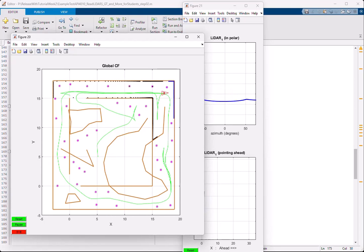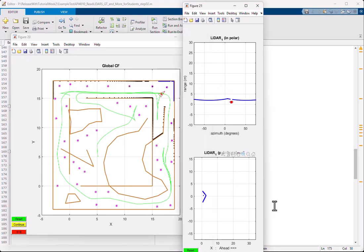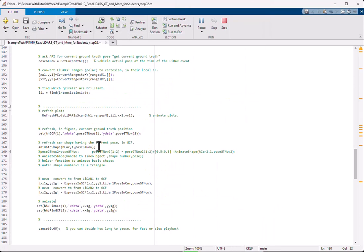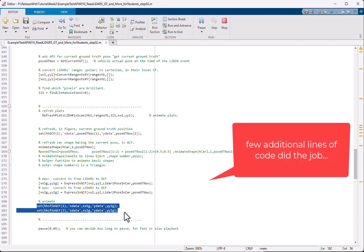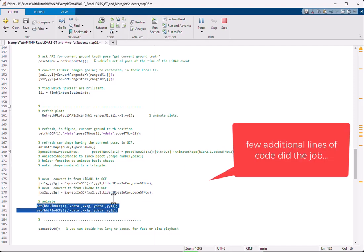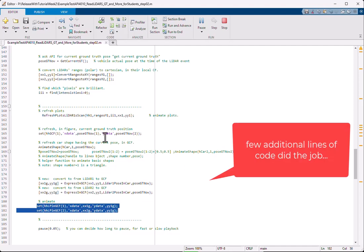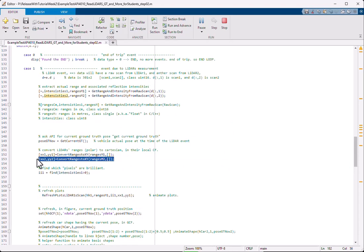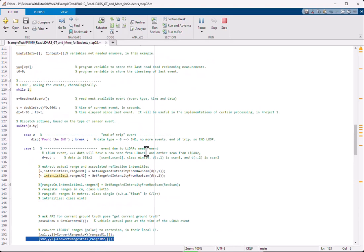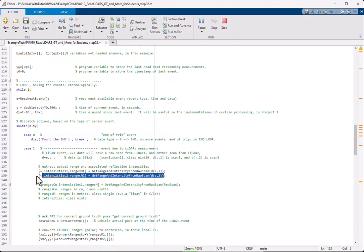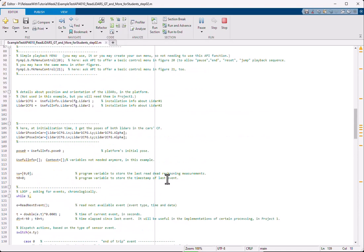This is what I wanted to tell you. As you can see, I did not need to include a lot of code. A couple of lines here, just for refreshing that graphic object. An additional line here to convert to Cartesian the scan from the second LIDAR. The same here for parsing from raw data to range and intensity for the second scan, for the scan from the second LIDAR. And before I also, out of the loop, outside of this loop, I got this parameter,